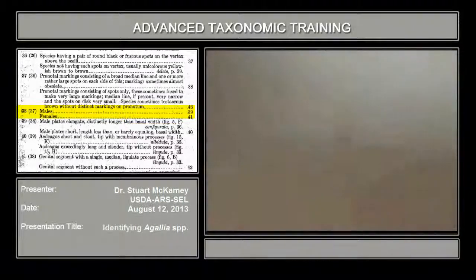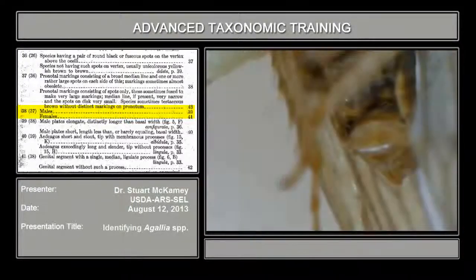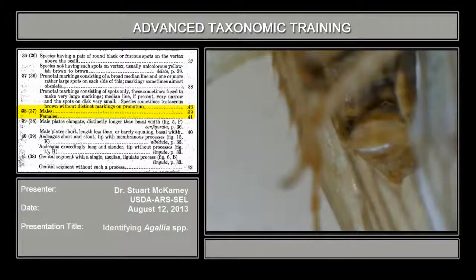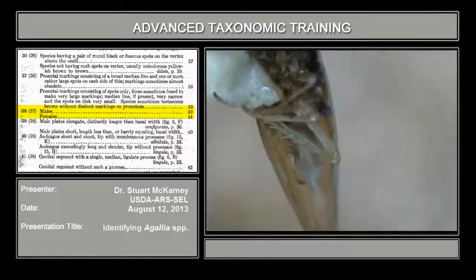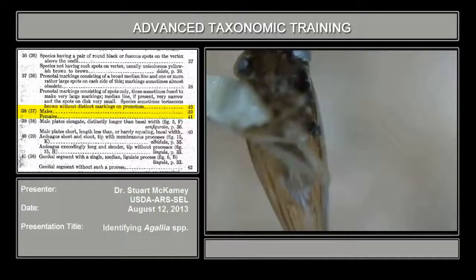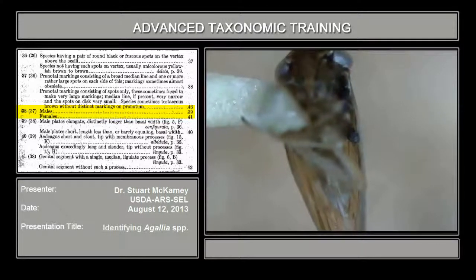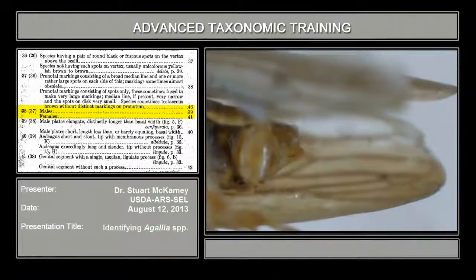This is a male. Let me show you an undissected male — a male and a female. In the male, you can see that the terminal segment is small; looking at the underside, these are the subgenital plates, and they don't occupy very much of the abdomen. In the female, the ovipositor is long, taking up often a third or a half of the abdomen. But we're going to work with the male.